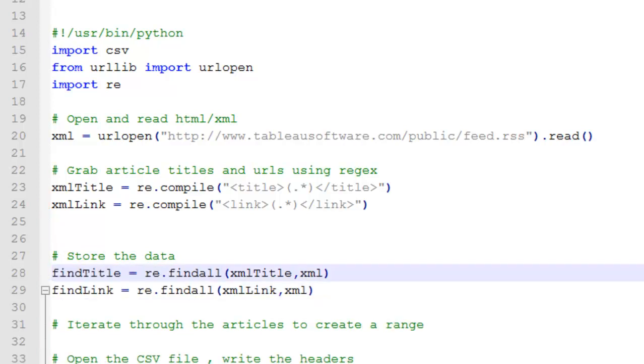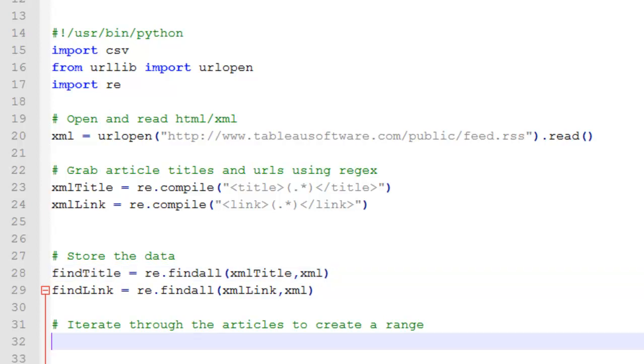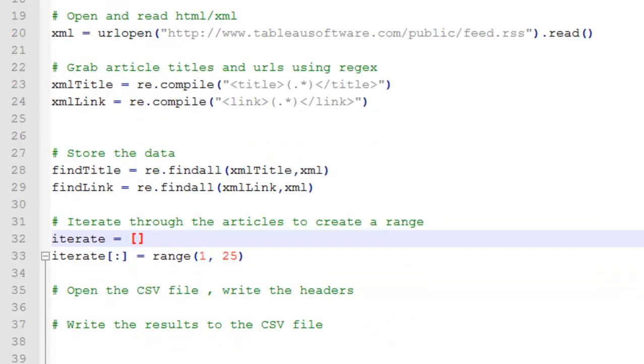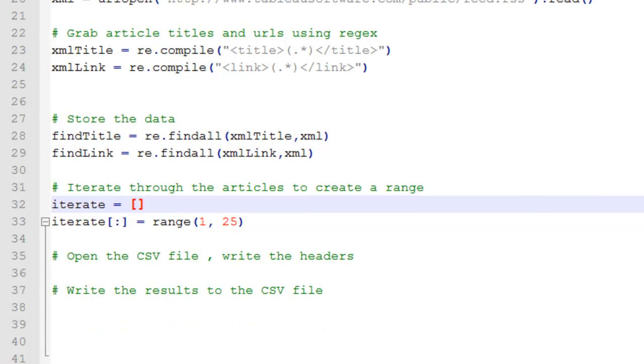And then from there I need to iterate through the data and create a range. And this range is starting with the second article because usually the first article in the RSS feed is generally junk. And this is going and pulling everything up to the 25th article.